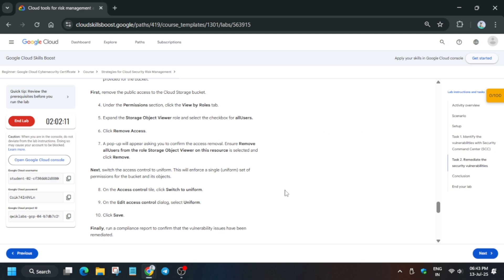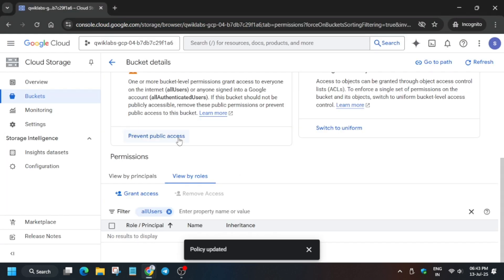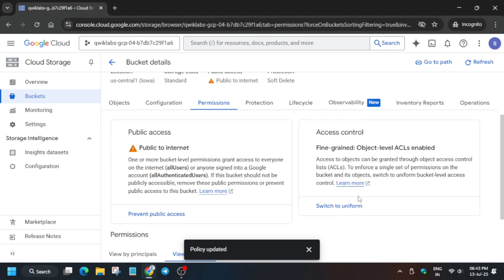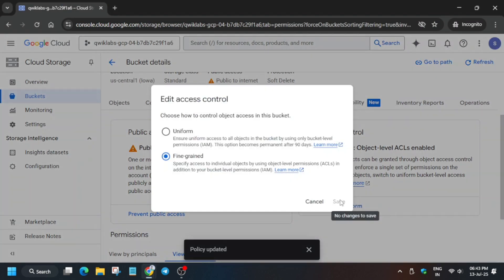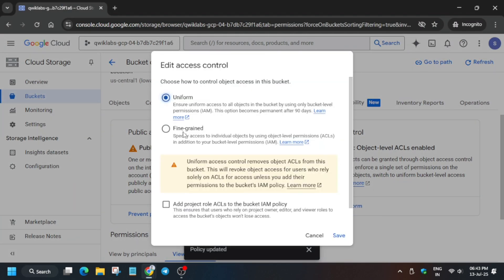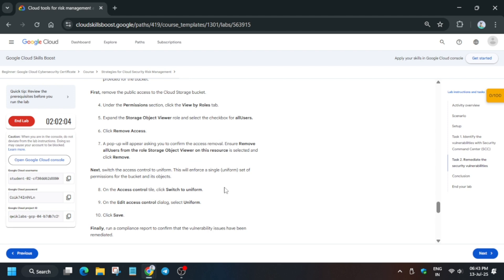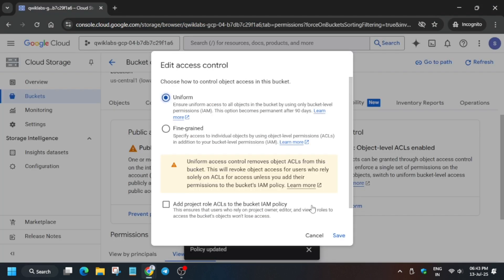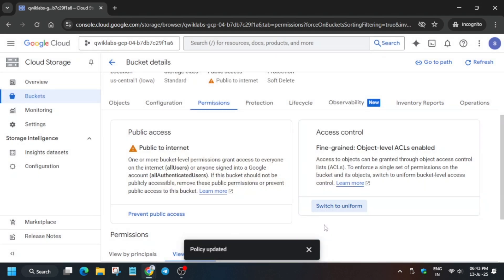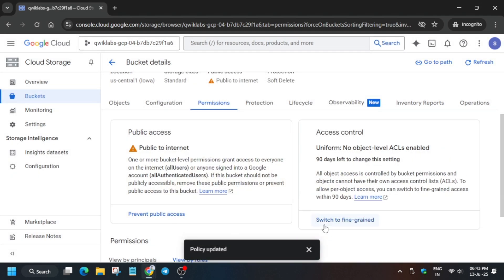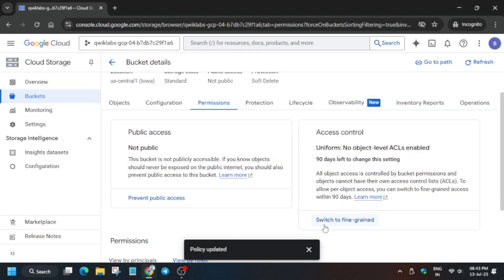Now once it is saved, what you need to do is switch to uniform and make sure it's uniform. Just make sure one more thing, that this checkbox is unchecked. Now click on save.